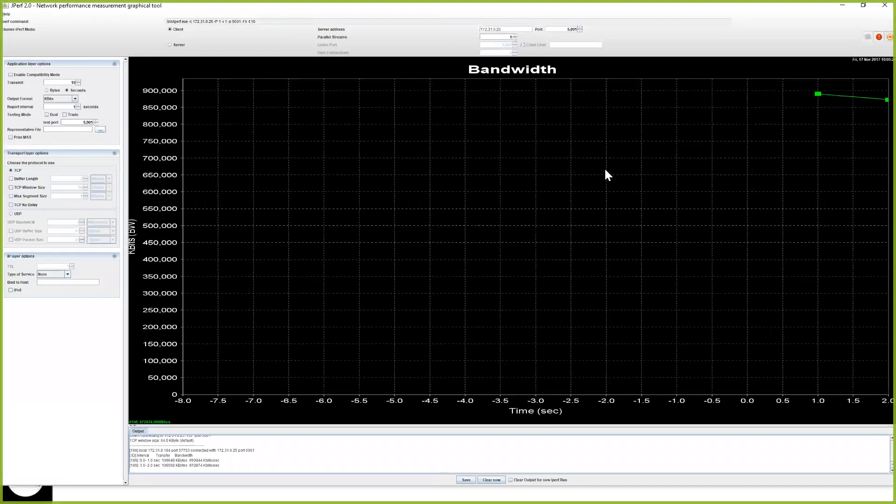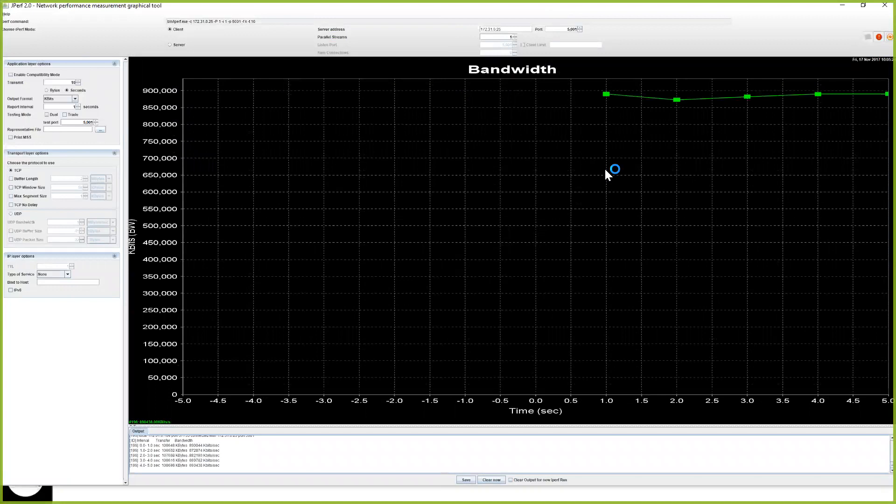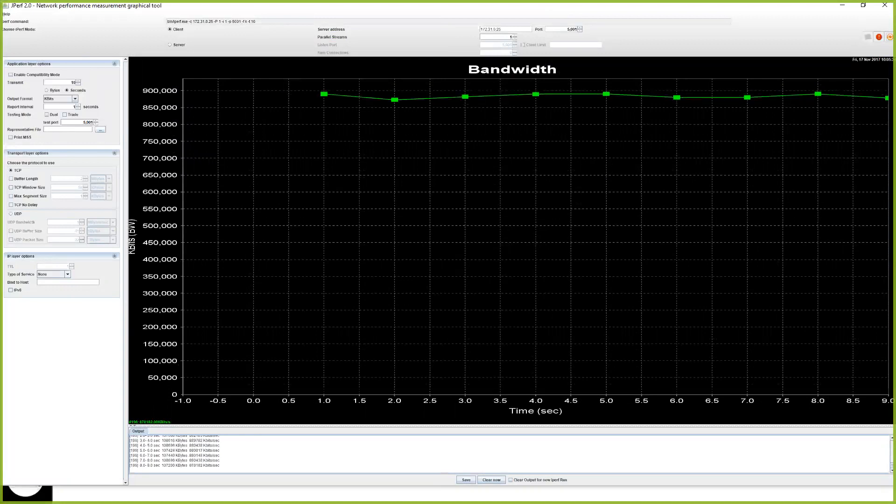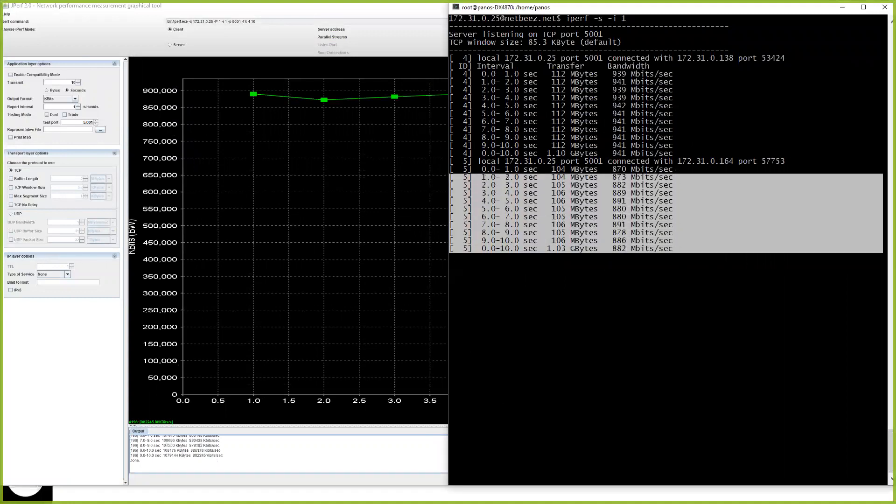So this is the same iPerf client. But now I have a nice GUI interface that gives a nice plot here, and I can change many other parameters. And this is traffic from the server side.